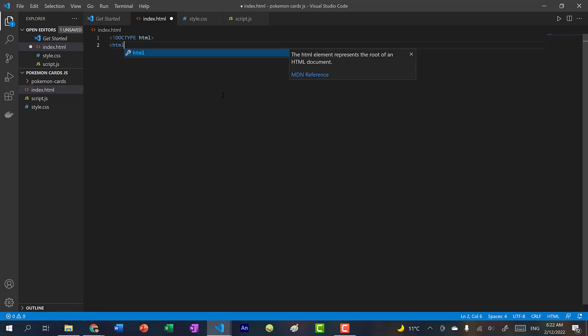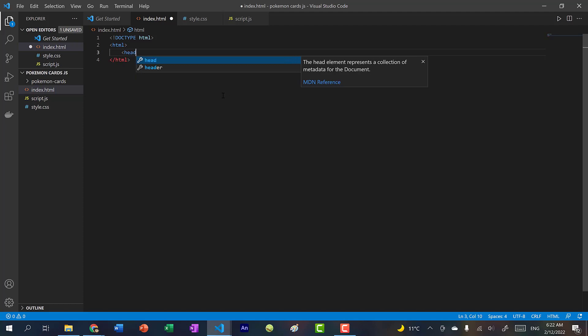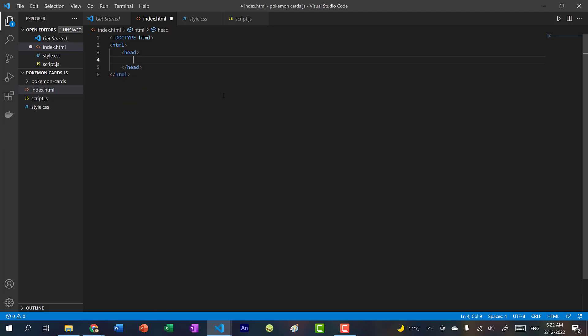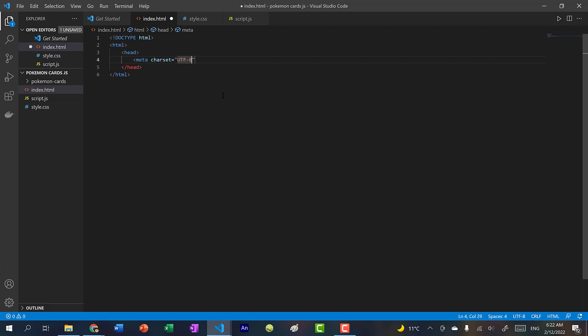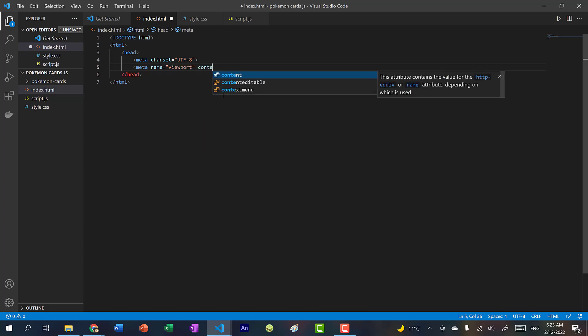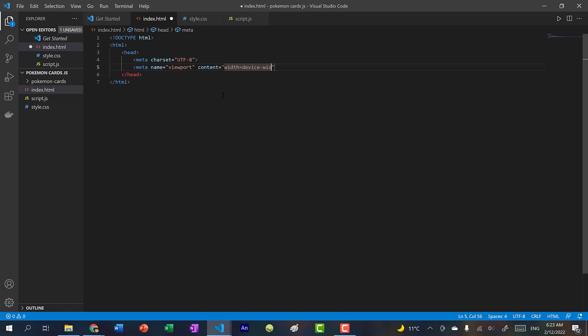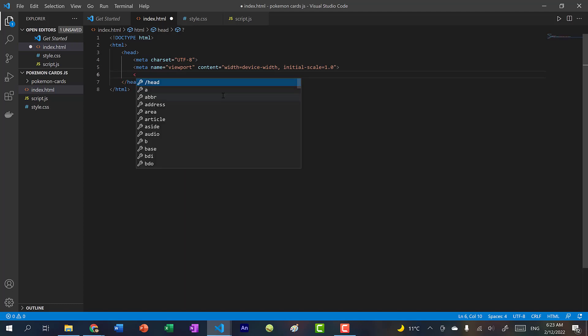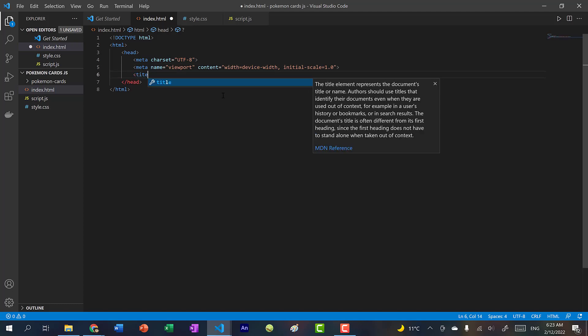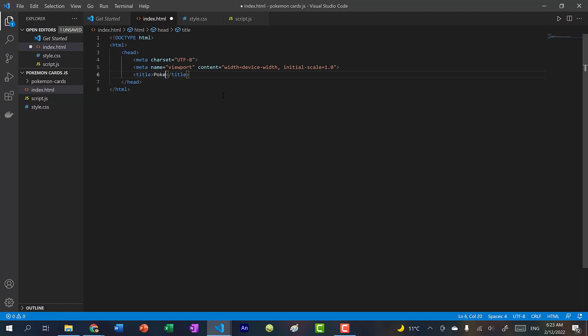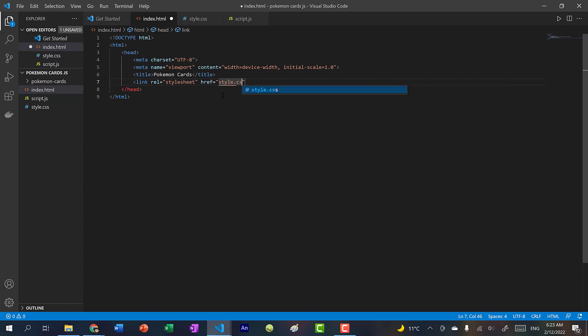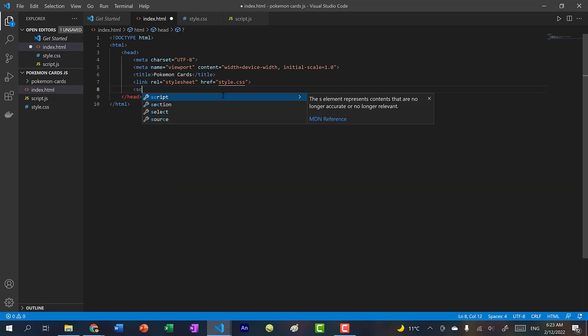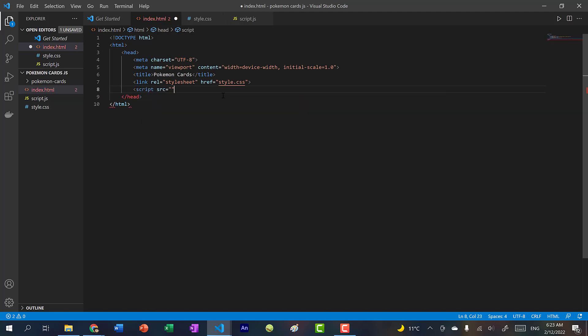HTML, and then we're going to create a head tag. And within here, it's just basic setup, meta charset utf-8, meta name equals viewport content equals width equals device-width initial-scale 1.0. And then let's give a title to our web page. So I guess Pokemon cards. And then let's link our stylesheet and script. So link rel stylesheet href style.css and script source script.js.